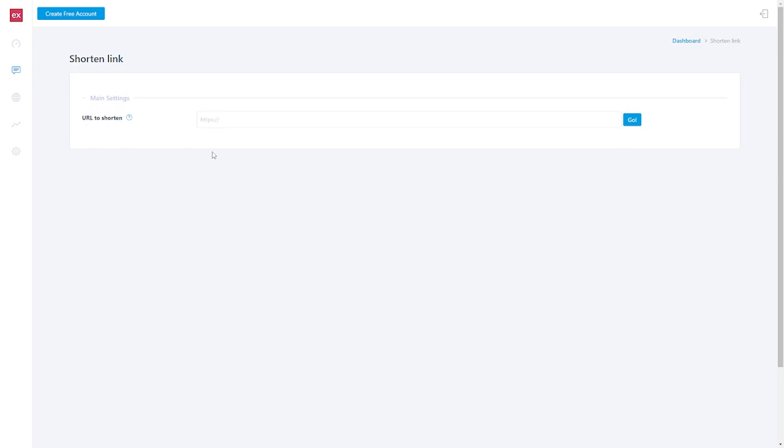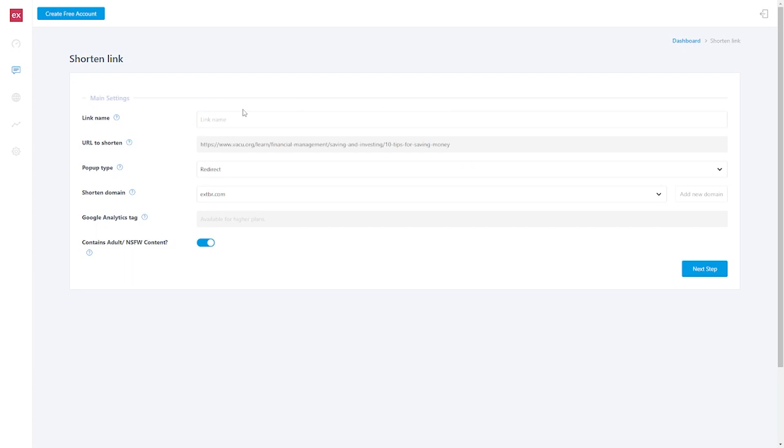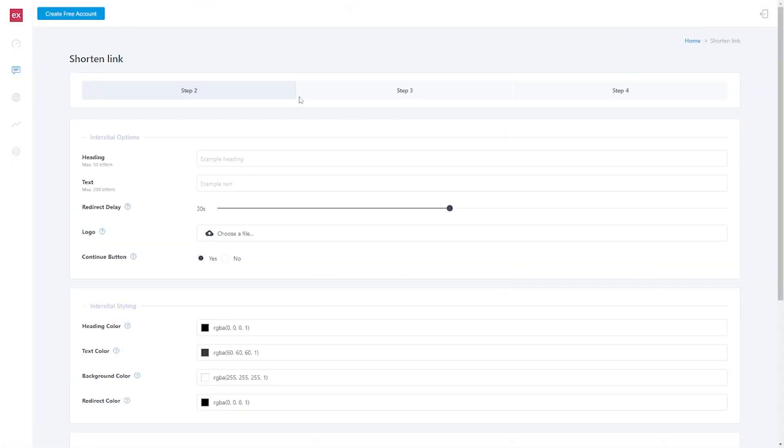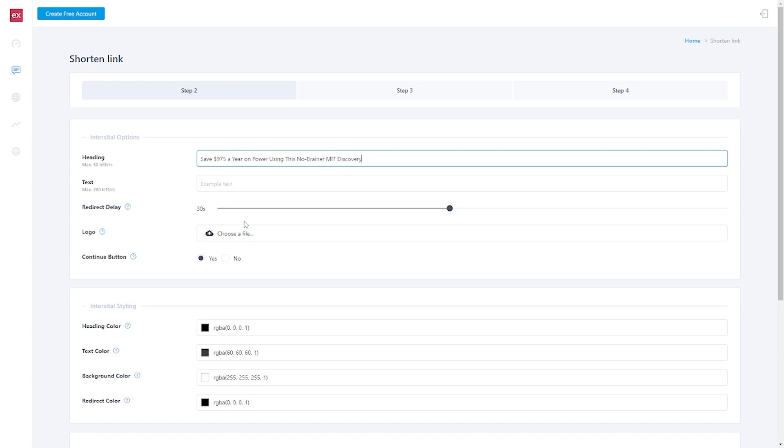So all that is left is for you to paste the article's URL, which you lifted from Google, in this box and click go. Once you've done that, you can begin customizing. You'll put the link name and type in saving money so you understand what this is all about, and then you'll add some headings. In this example, I'll utilize the affiliates page header, so I'll type in saving $975 a year on power by employing this no-brainer MIT discovery.